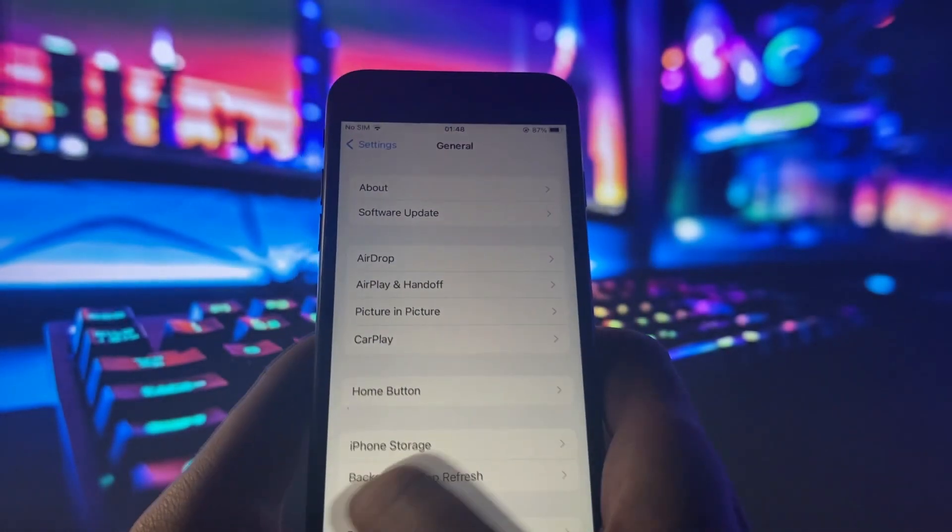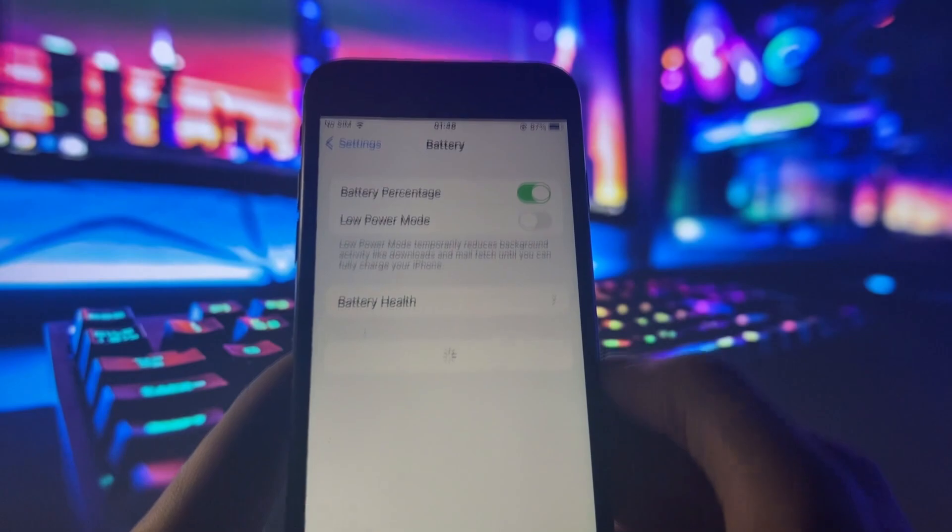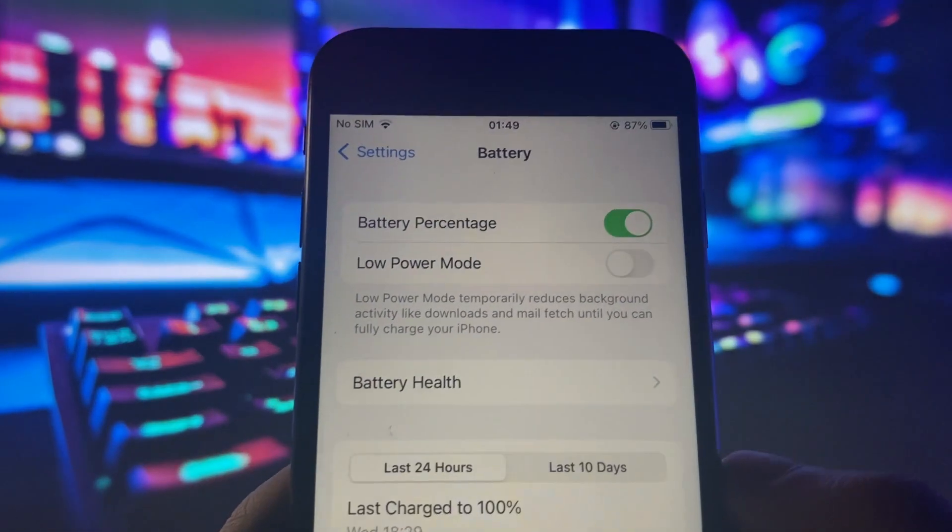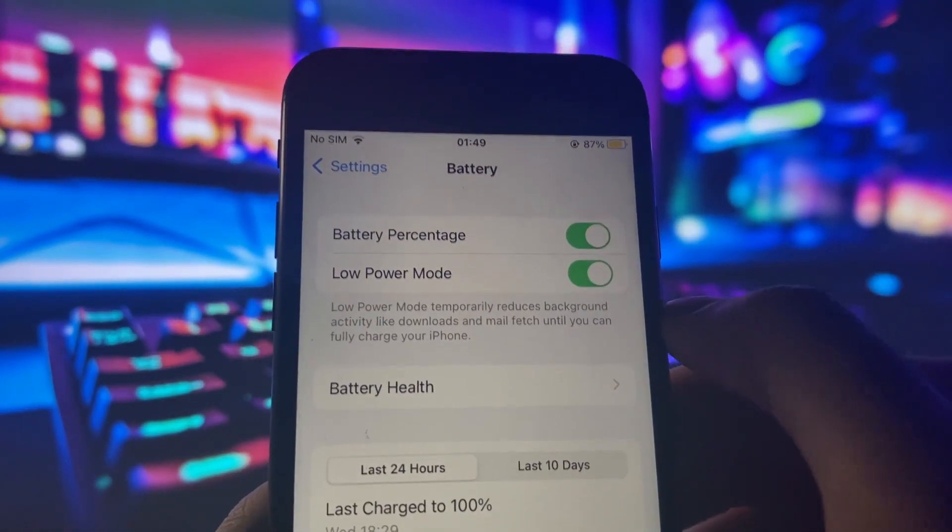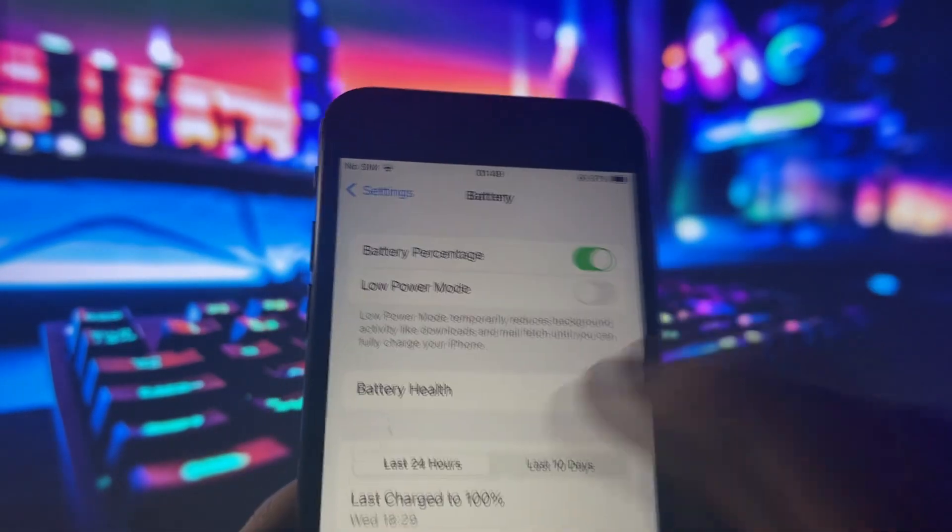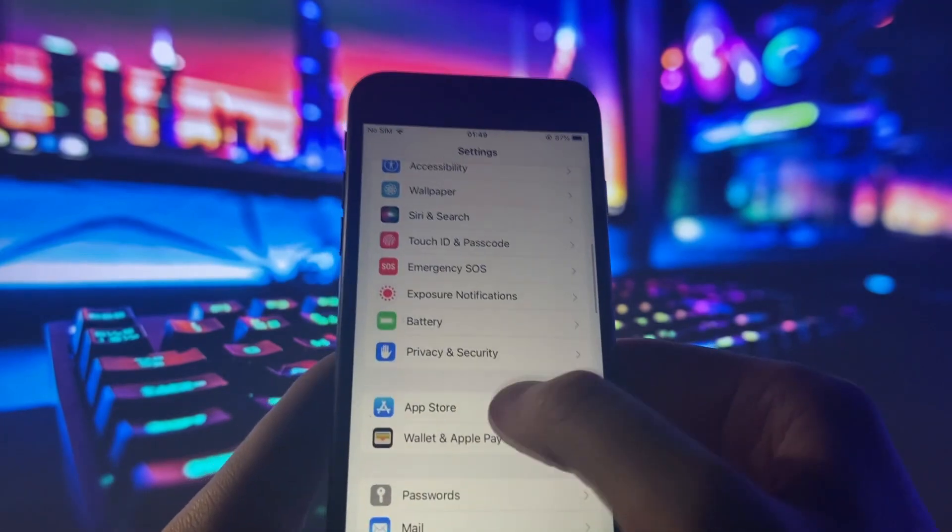So once you've done that, we're going to go over to Battery and make sure that Low Power Mode is off. You know it's on because your battery percentage is going to be yellow. So make sure that Low Power Mode is turned off.